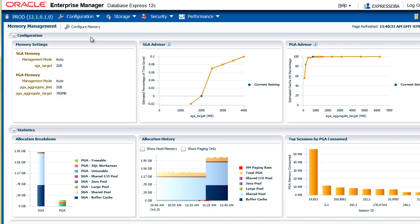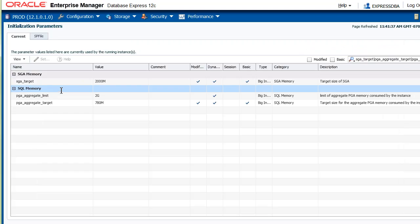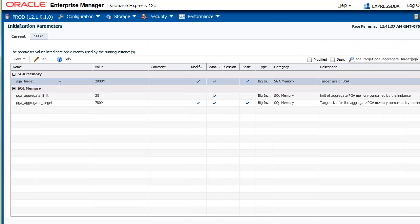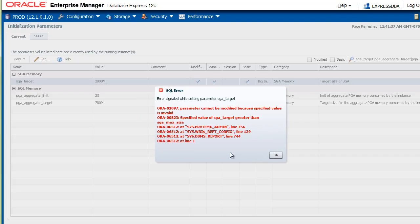Let me show you how this works. I click Configure Memory, select the memory target, and click Set. I am taking a high value that will produce an error — I click OK. You see here is the error: because I exceeded the limit, the SGA target may not be greater than the SGA Max size.